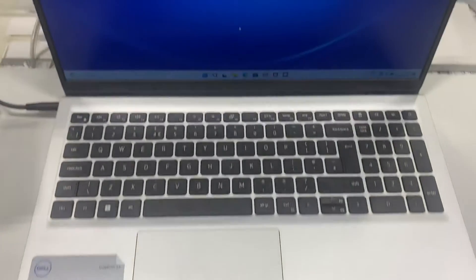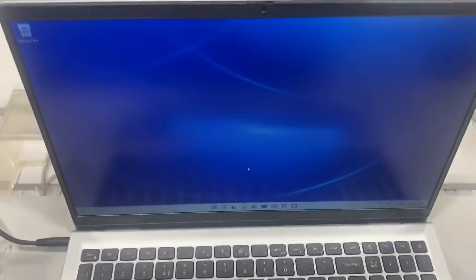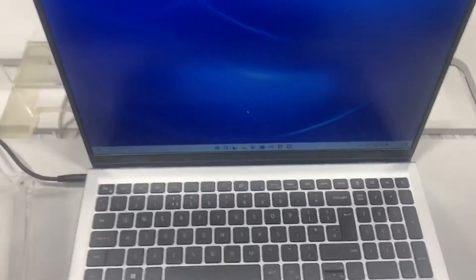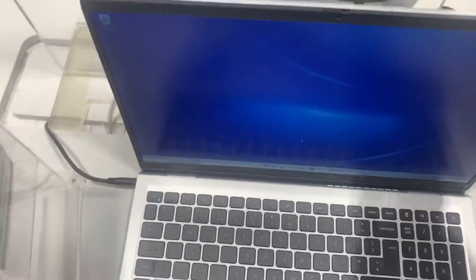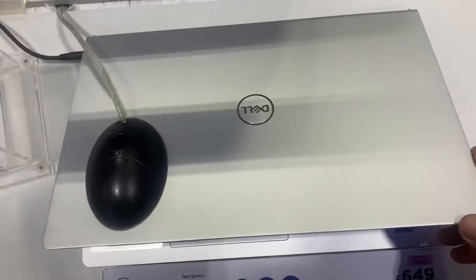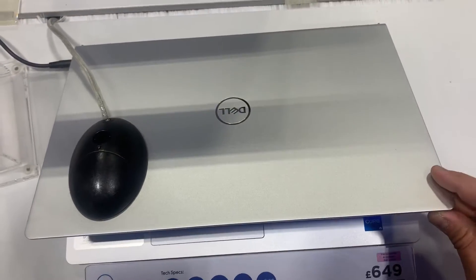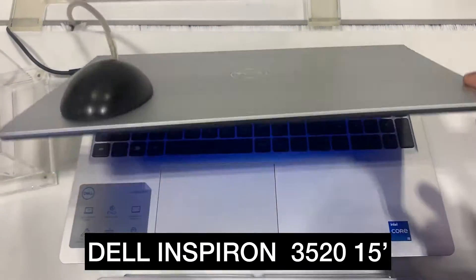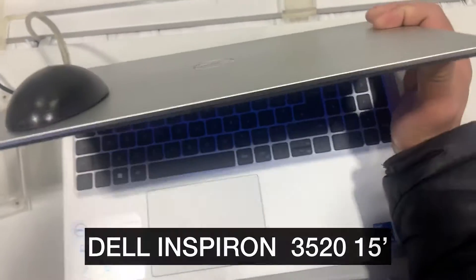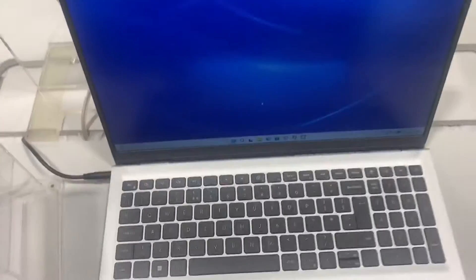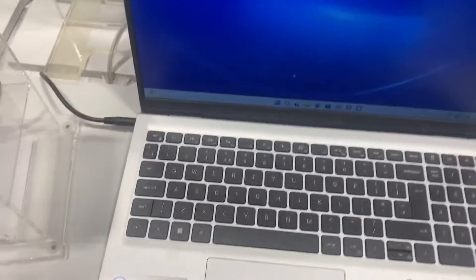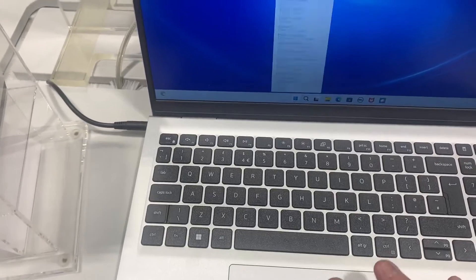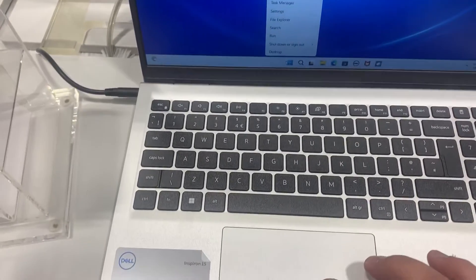Hello guys, welcome back to the channel. If you're new, then welcome aboard. In this video tutorial, I have a Dell Inspiron 3520 15-inch laptop and I'm going to show you how to enter BIOS configuration settings and the boot menu options.